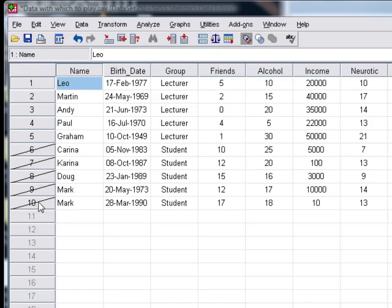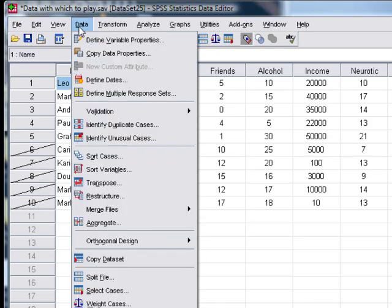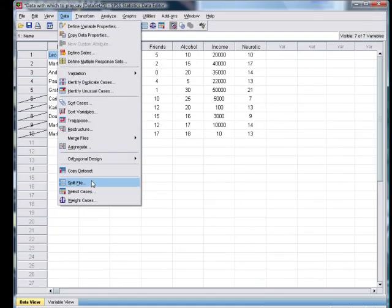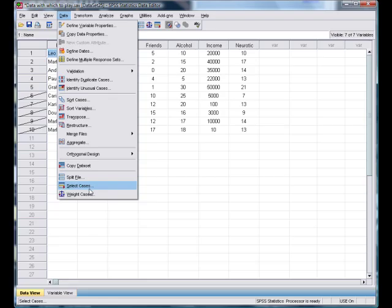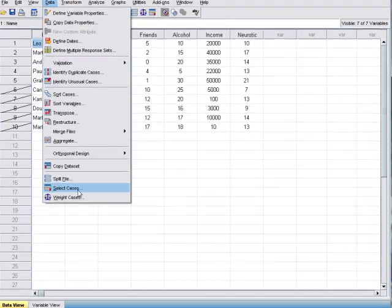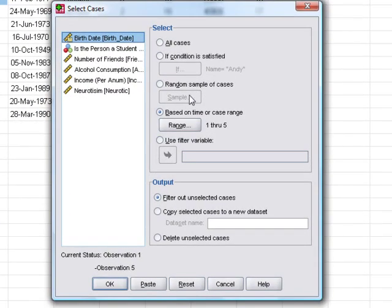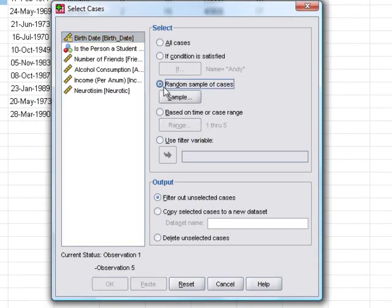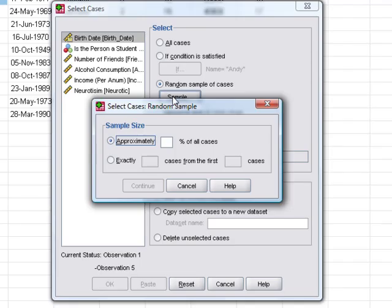Let's look at a different thing. If we select a random sample, then again we can ask it to select, for example, a percentage of cases. Maybe we want fifty percent of cases, or actually let's go for forty percent of cases.